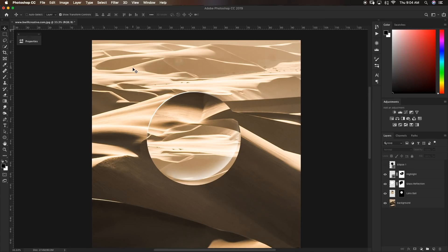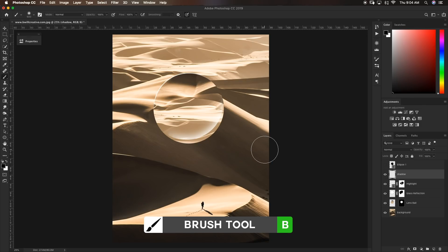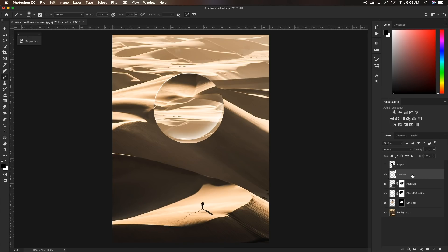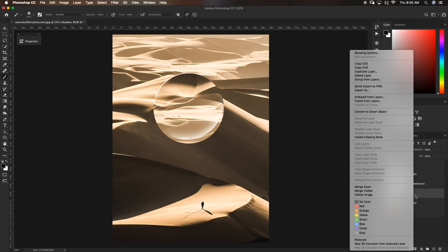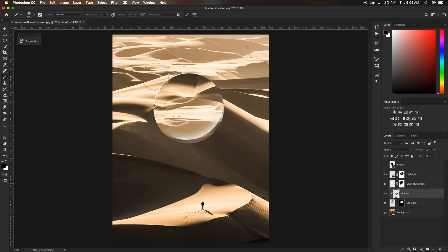Now our lens ball is coming together really nicely, but we need to add a little shadow. Create a new layer and call it 'shadow'. With the shadow layer selected, grab the brush tool with black selected. Bring the shadow layer down just above our lens ball layer and clip it by right clicking and going to Create Clipping Mask. Now our shadow layer will only show up within the parameters of our lens ball. With the black brush, paint around the edge of the opposing side from our sun source — since the sun is coming from one direction, add shadow on the opposite end of the lens ball. I'm happy with how this looks, so I'll just bring down the fill slider a little so it's a little less aggressive.